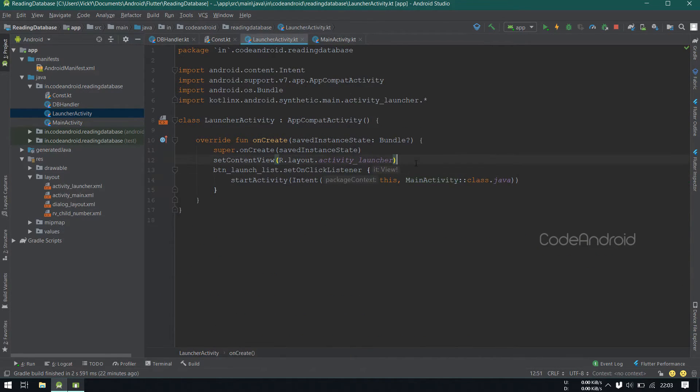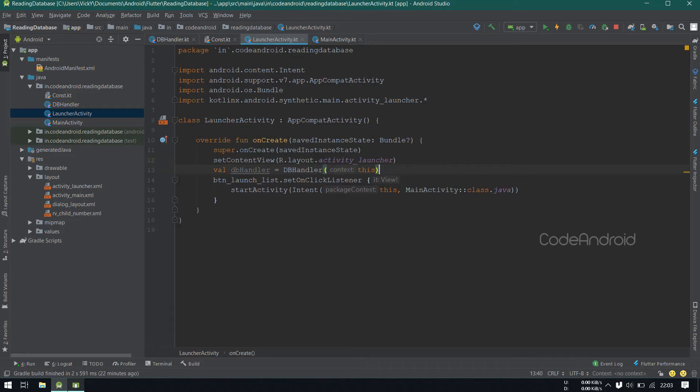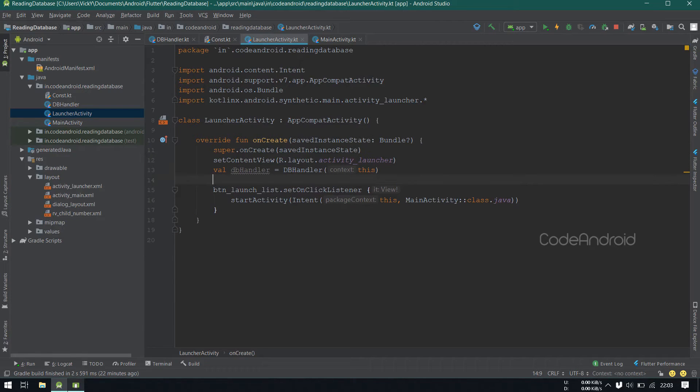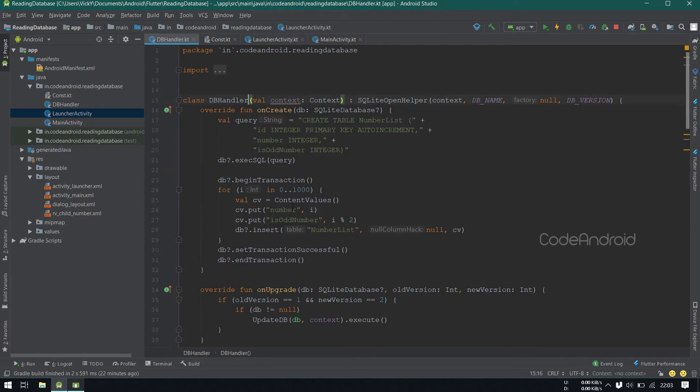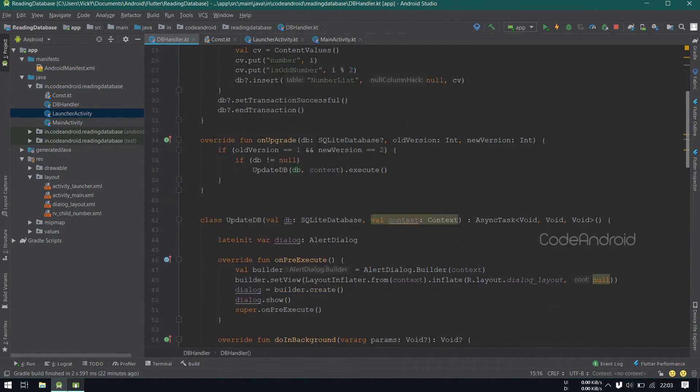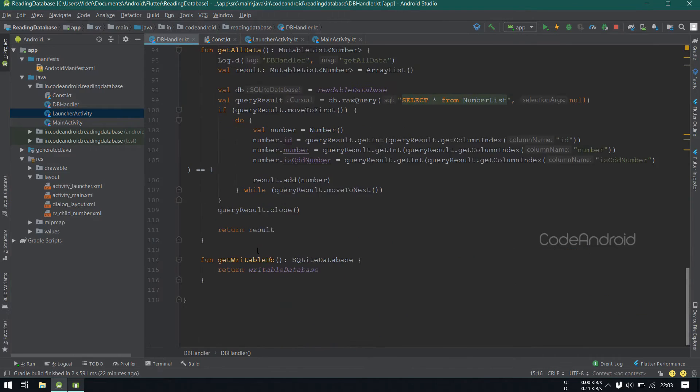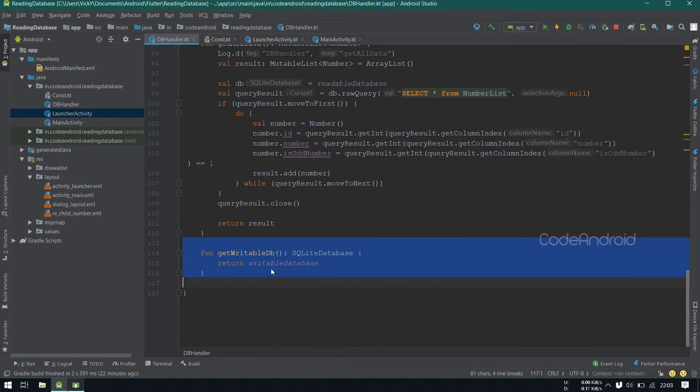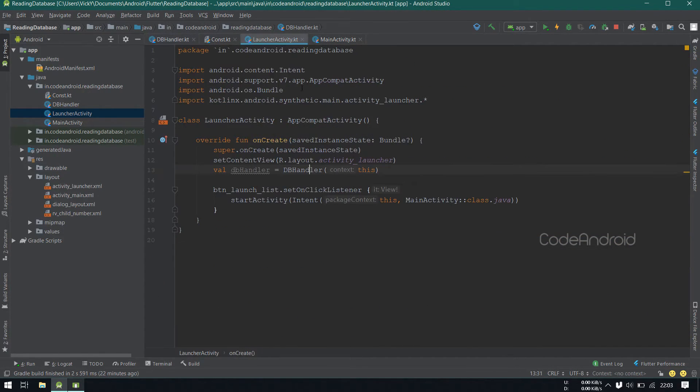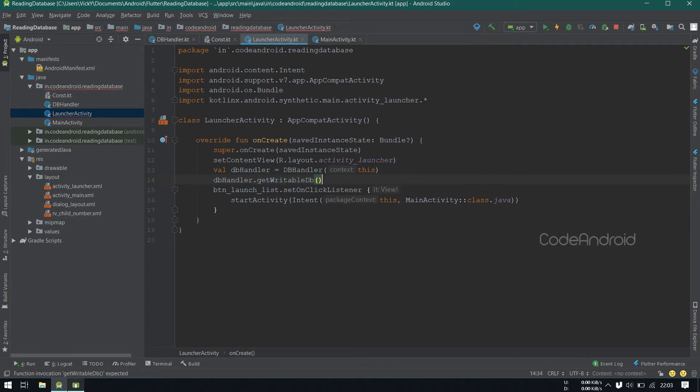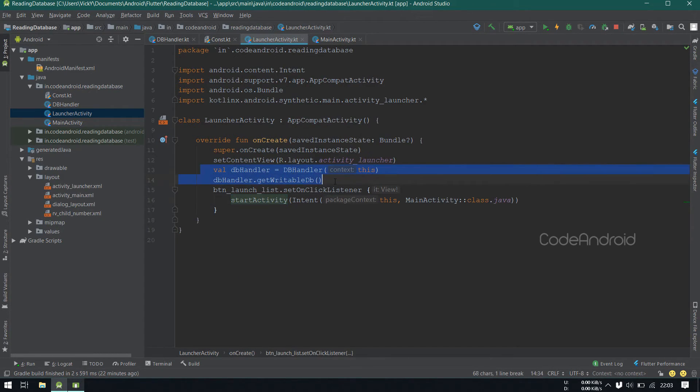To avoid that, I'm creating an object of dbHandler and calling a dummy function called getWritableDatabase, where I'm simply returning the writable database. Now the dialog will not allow us to press the button until it completes the database update.